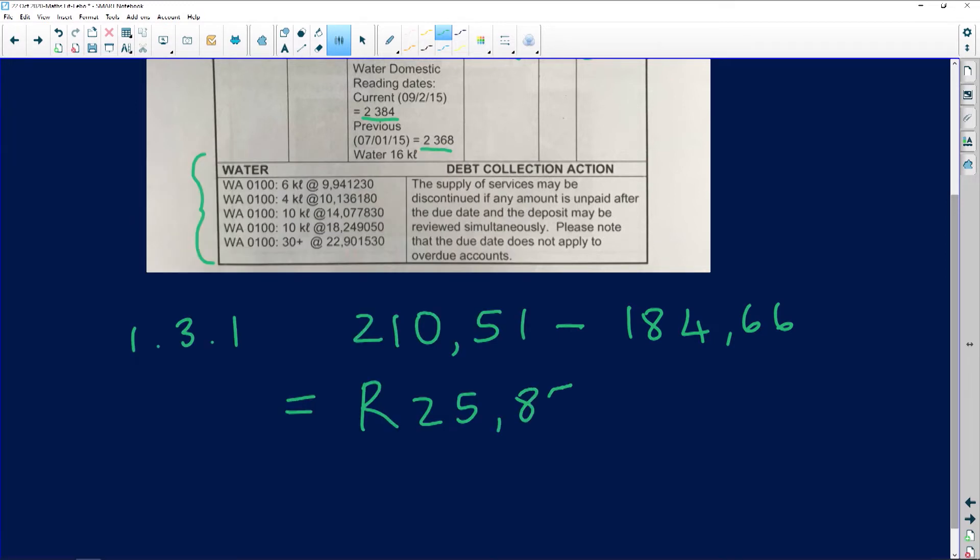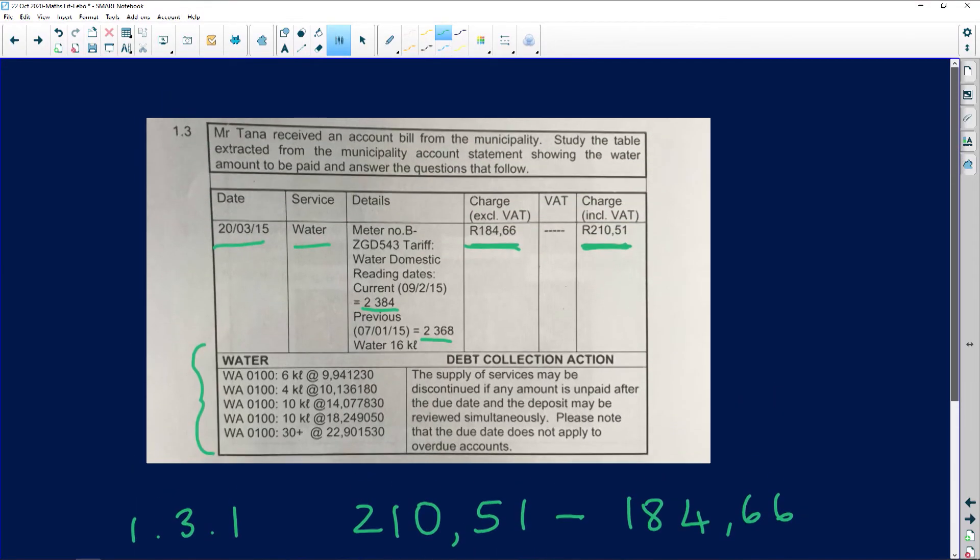1.3.2 says show all your calculations: how the total amount of R184.66 was calculated. We want to see how that amount was calculated. That mark is out of four.